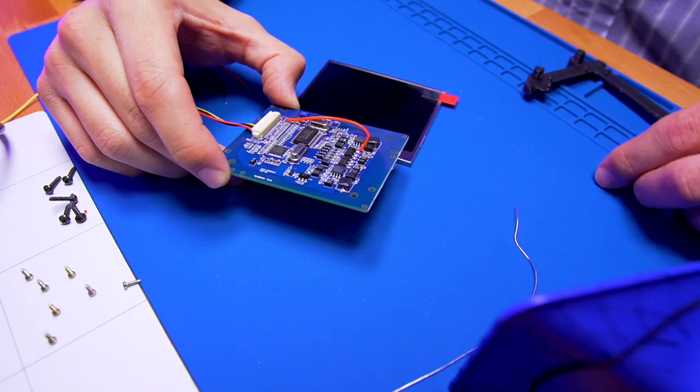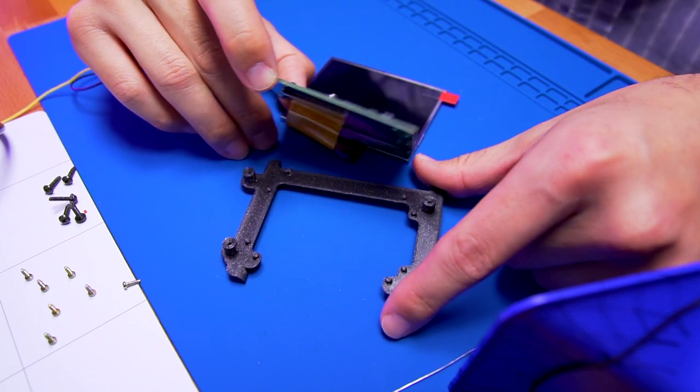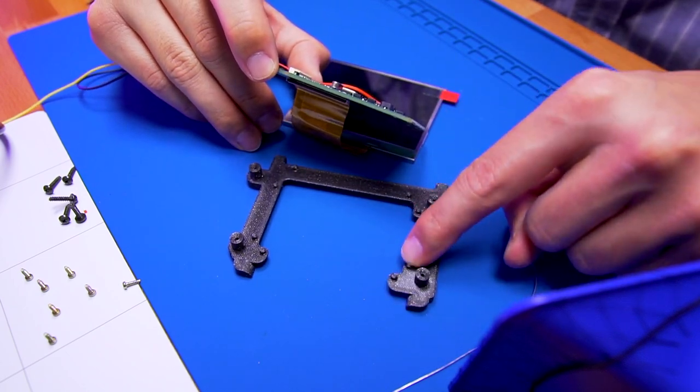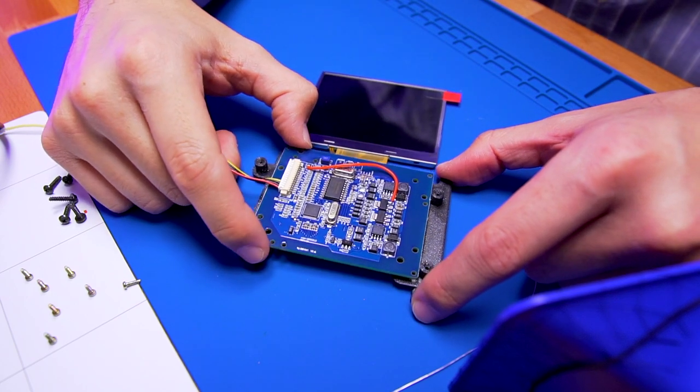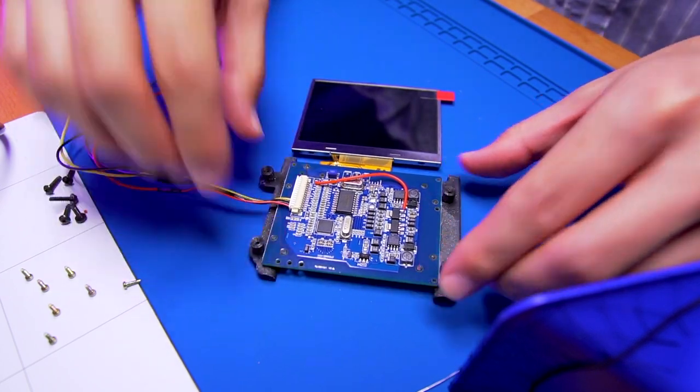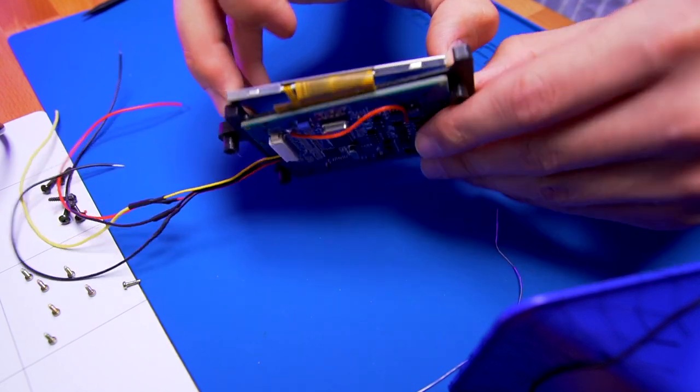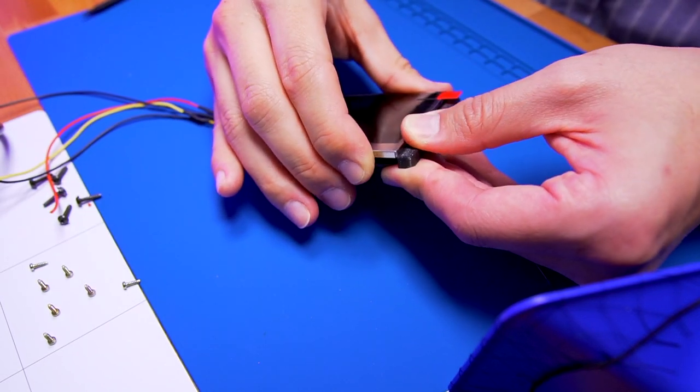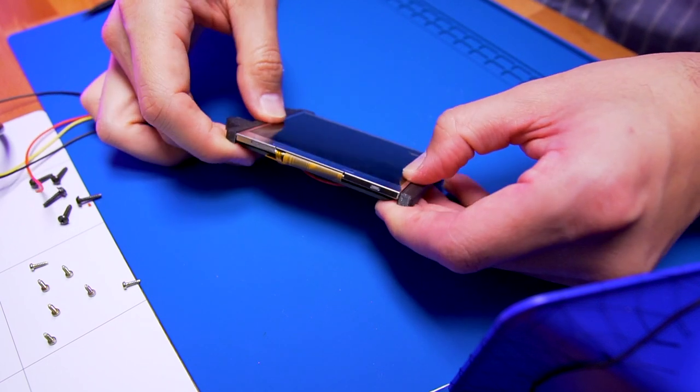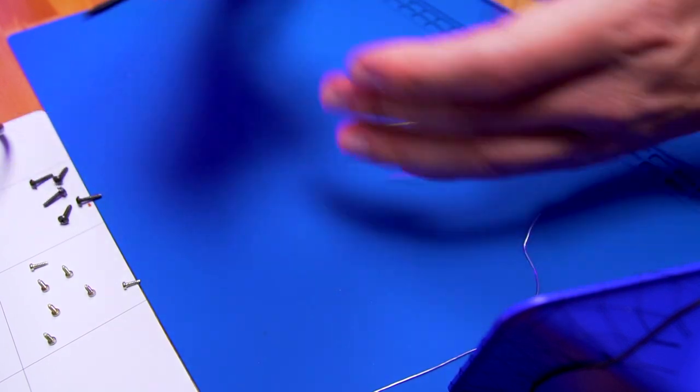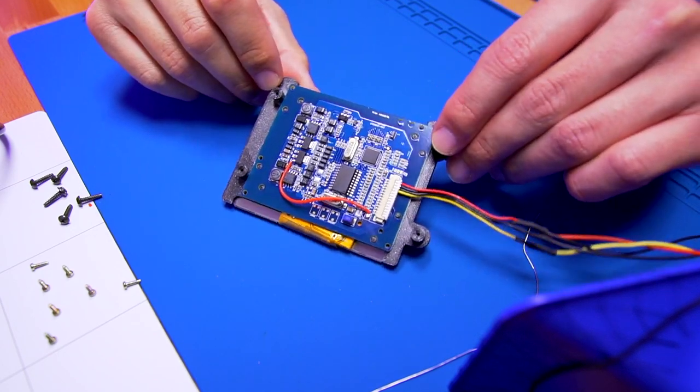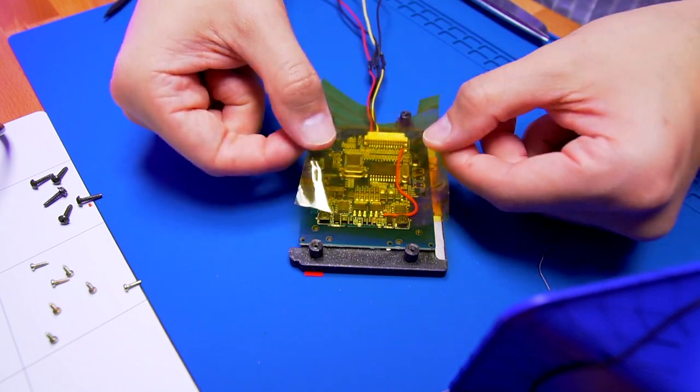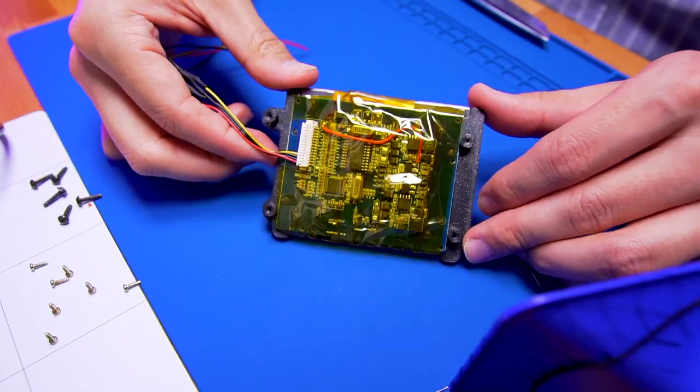Now we're going to place the driver board onto the aligning bracket. Match the pegs on the bracket to the corresponding holes on the driver board and snap it in place. And then seat the LCD onto the other side of the bracket.